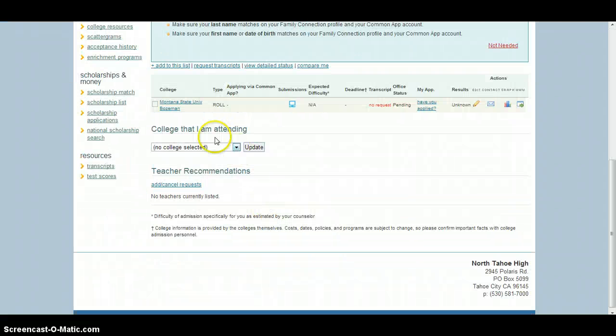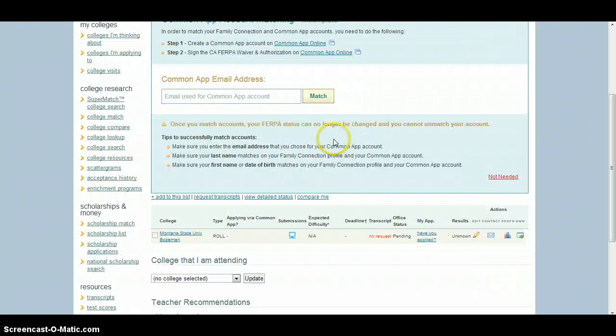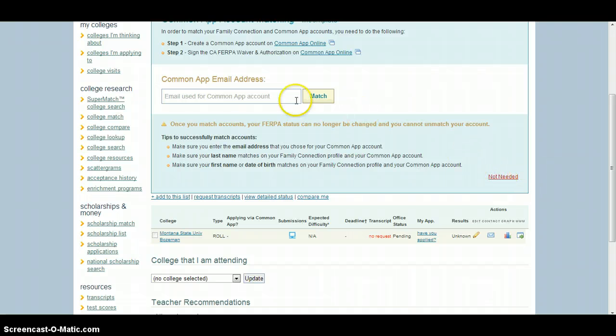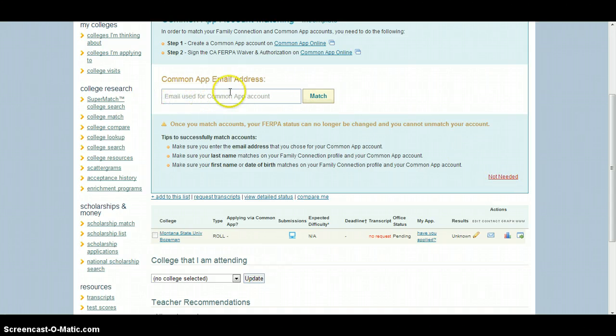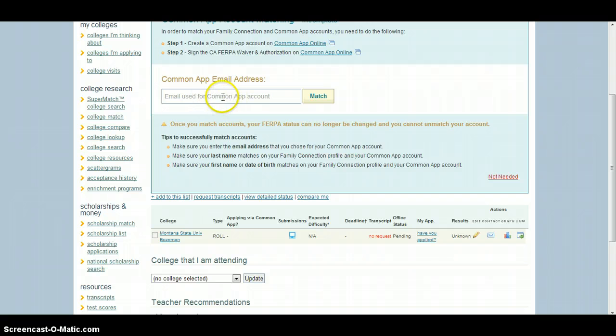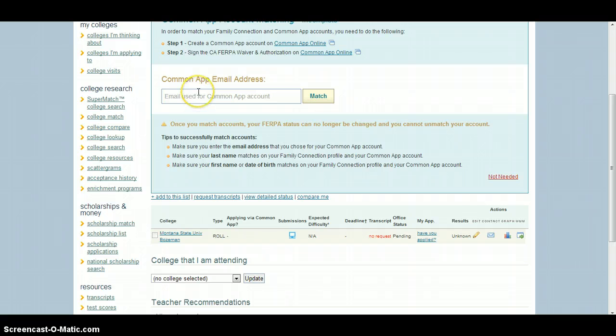Other than that, it's down below here. If you have no intention of applying to any Common App school, please click this Not Needed. Otherwise, you'll need to create a Common App account first and then come back here and enter the email that you use and connect it with your Common App account using your email and the password that you had set up with the Common App. For tutorials on that, you can also check out the other video that I posted to YouTube regarding connecting Naviance and Common App.